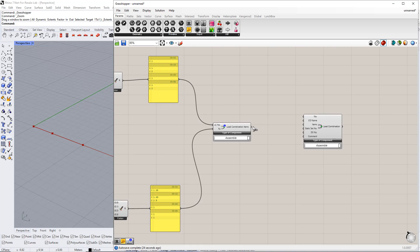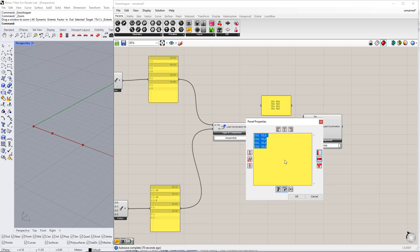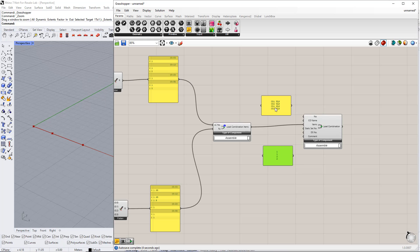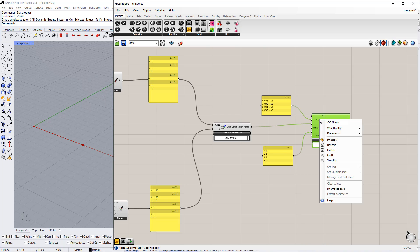Then, we connect the load combination items component to the item in the load combination component. We enter the load combination name by inserting the panel command. We have 4 combinations: 2 for the ultimate limit state and 2 for the serviceability limit state. Therefore, we enter CO1 ULS, CO2 ULS, CO1 SLS, CO2 SLS. For the design situation number, we enter 1 and 2, because we have 2 design situations. The ultimate limit state combinations will be connected to design situation number 1 and the serviceability limit state combinations to design situation number 2.